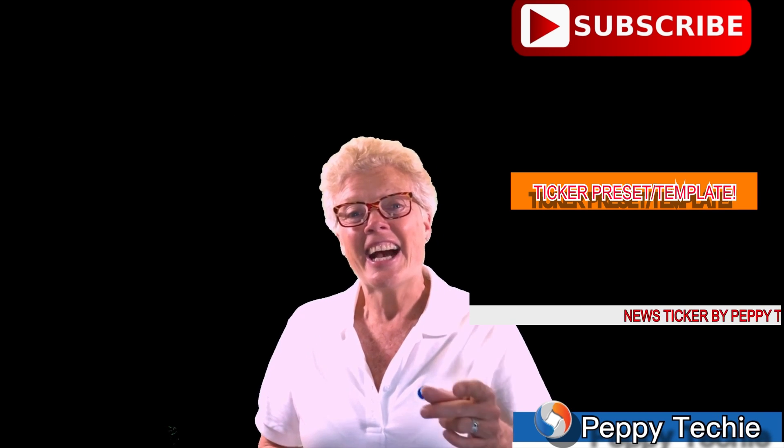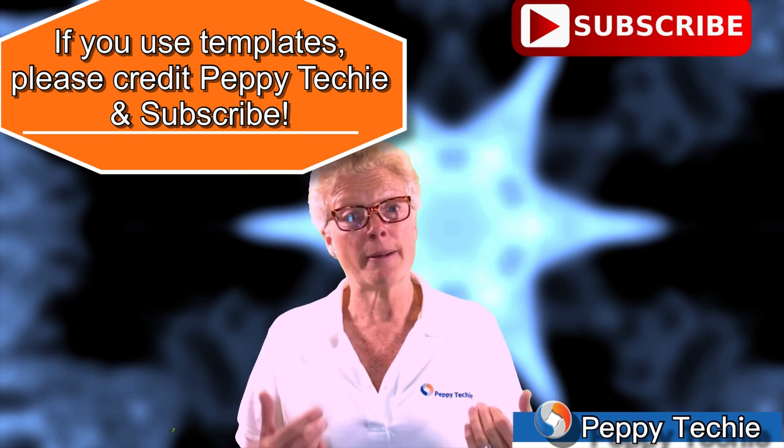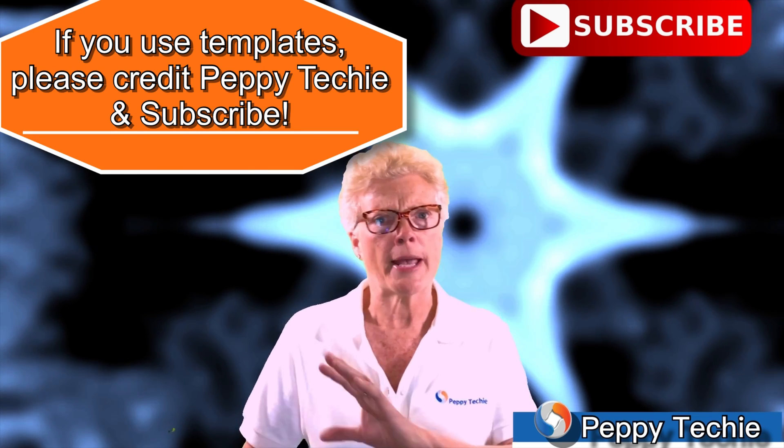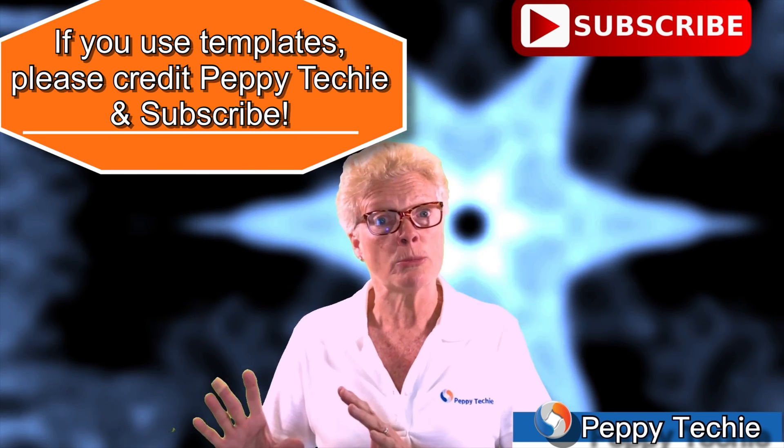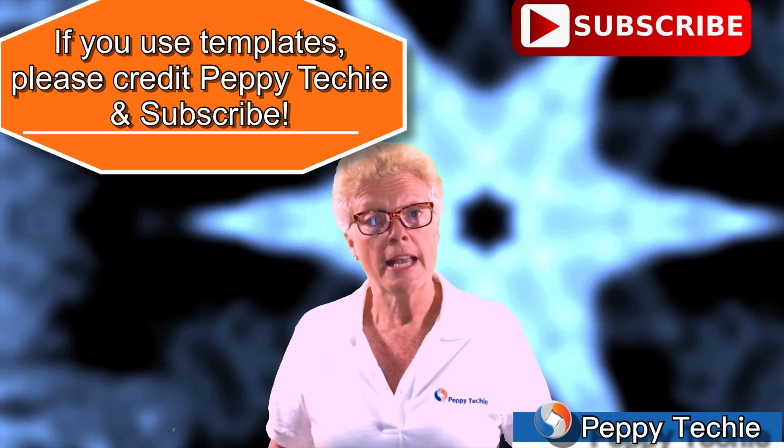So I also have one other thing. I created a background using a video and some effects in LumaFusion. So I'm including that background as well.